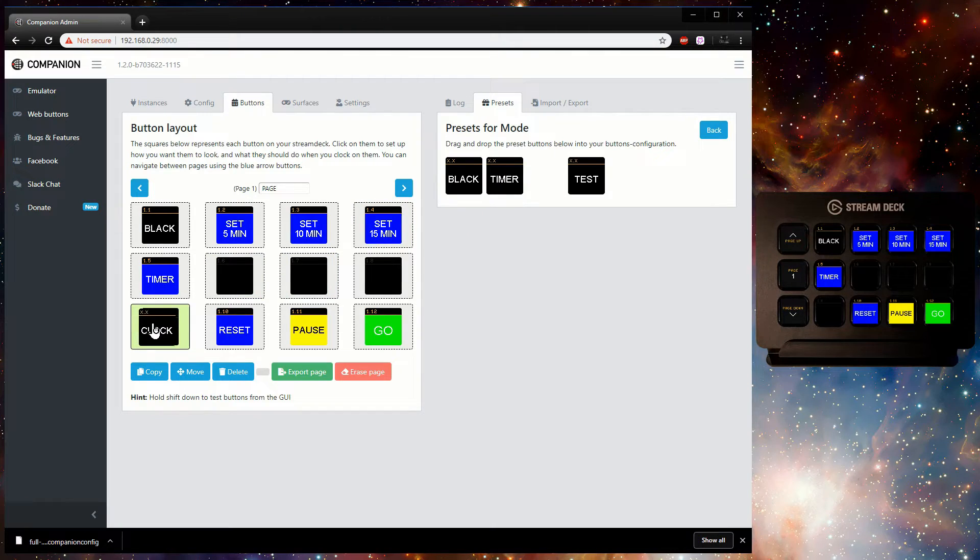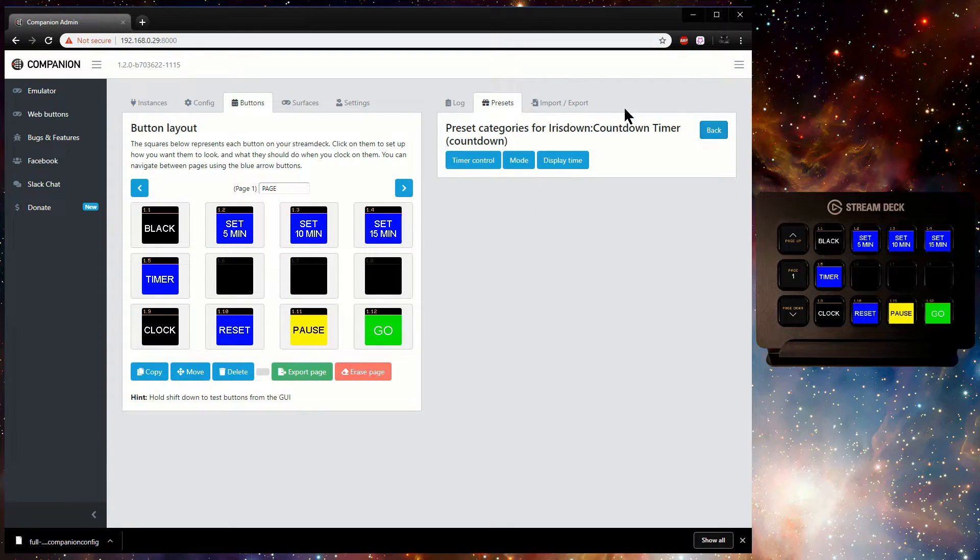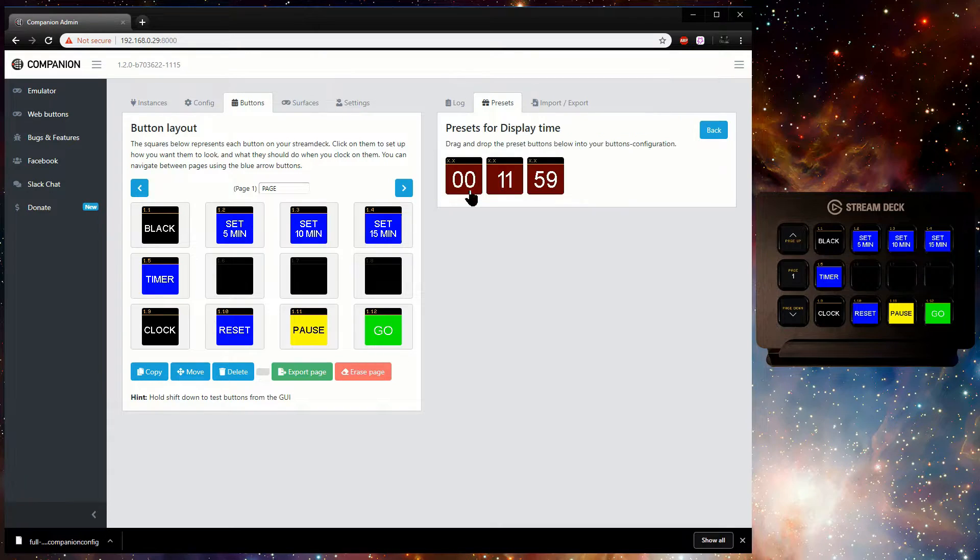Finally, under Display Time are three feedback buttons that display the current hours, minutes, and seconds of the timer.